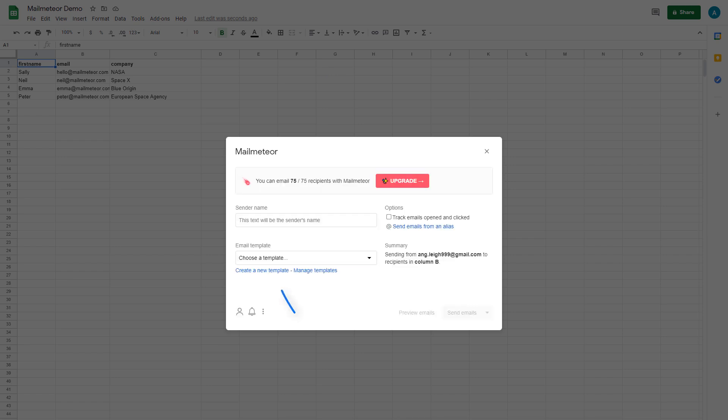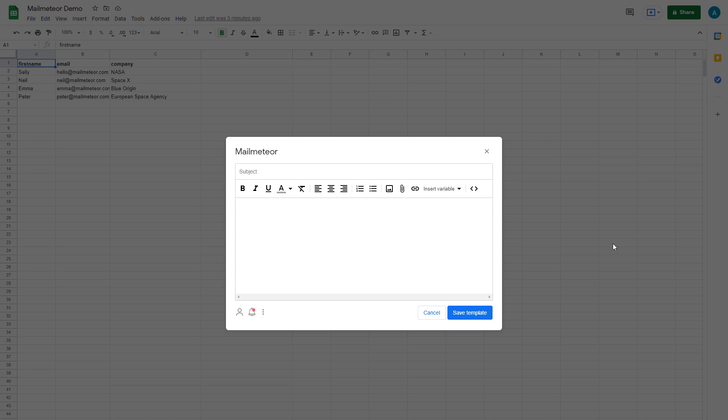Here we'll click Create a new email template and write our template email, beginning with the subject line and then the body text. You can then add your variables by clicking here and then on the name of the header from which you'd like your personalized information to be inserted.